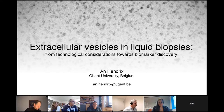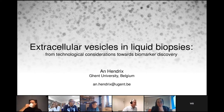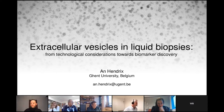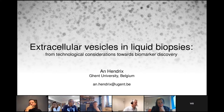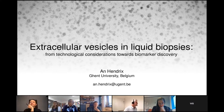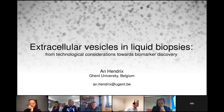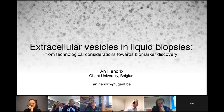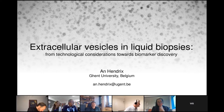Anne Hendricks is an assistant professor at Gantz University and group leader at the Cancer Research Institute of Gantz in Belgium. She obtained a Master of Science in Bioscience Engineering in 2005 and a PhD in Health Science in 2010. Anne Hendricks is an organizer of the EMBO and EMBL practical course on extracellular vesicles from biology to biomedical applications, and she is president of the Belgian Society of Extracellular Vesicles.